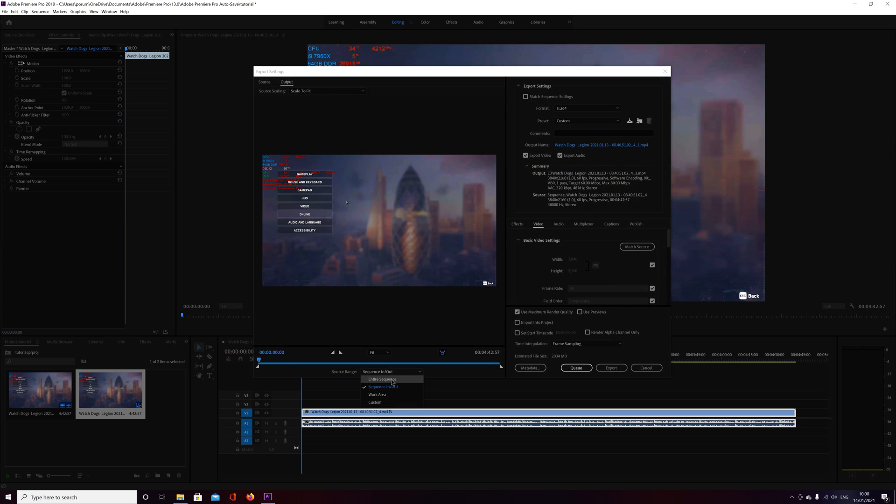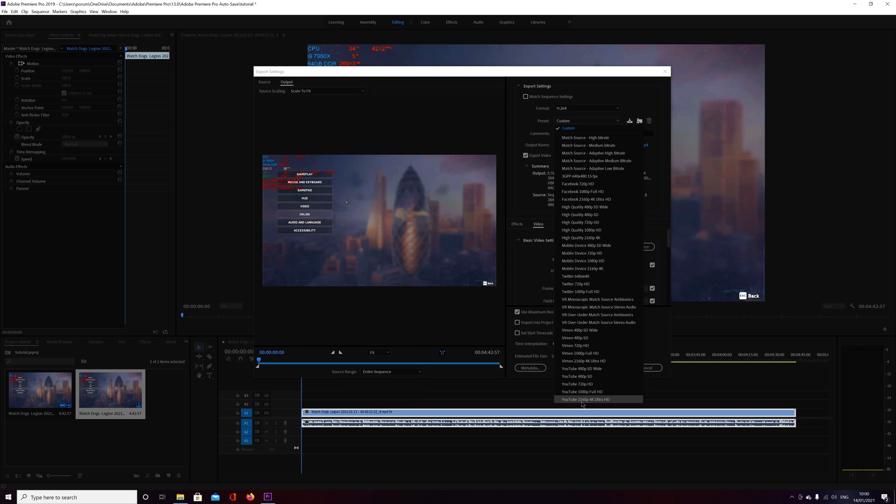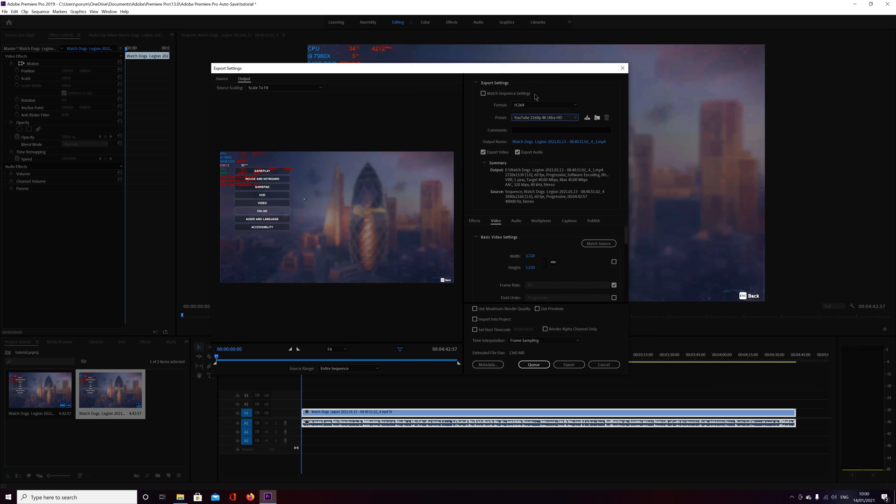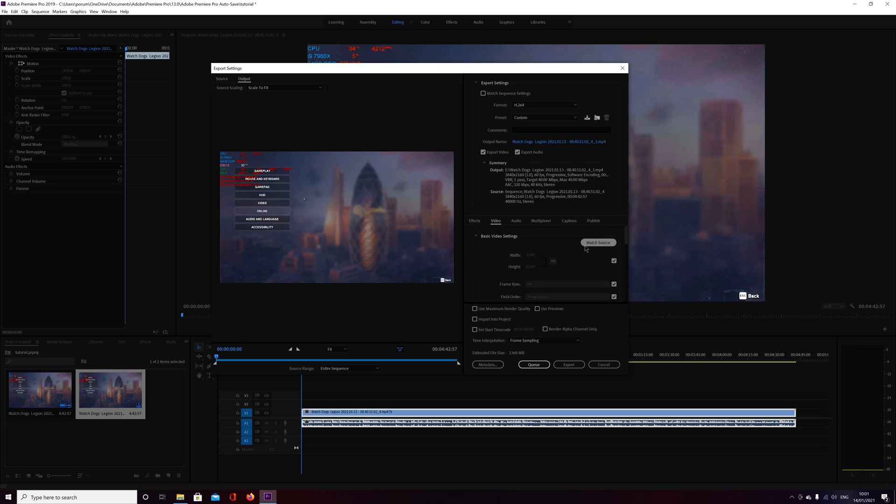You do all your usual things like entire sequence over there and select whatever you're doing, like YouTube for 4K. YouTube match the source, because from my own experience sometimes the rendering doesn't start if you didn't check that one.